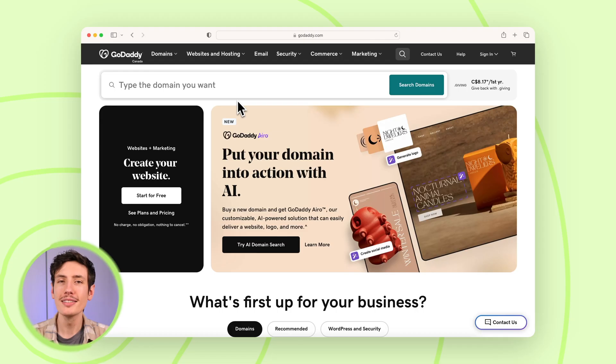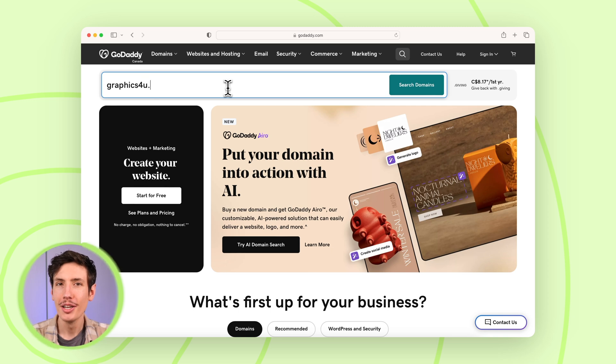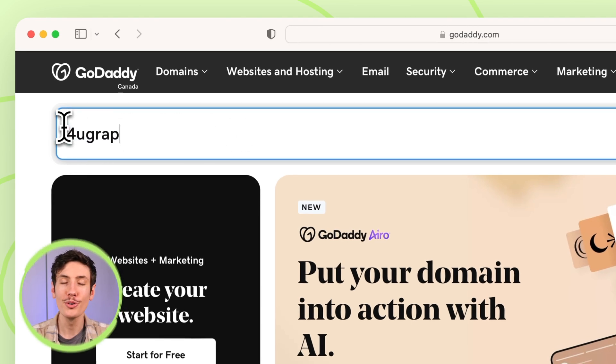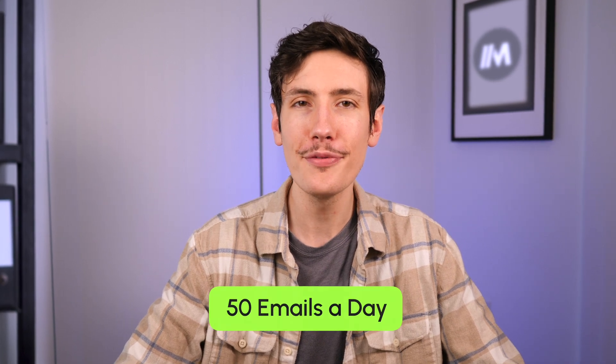Remember the warning from earlier? You cannot — and I will repeat — you cannot send 2,000 emails from one personal email. It will get you blocked, and your emails will end up in the spam folder. To do this right, you have to buy different domains and set up new email addresses. For instance, if you run a graphic design business called Graphics4U, you wouldn't want to send emails from your main domain Graphics4U.com. Instead, go out and buy other domains like GetGraphics4U.com or ForYouGraphics.com. Set up a few email addresses under each domain, and from each email you can send around 50 emails a day. I usually create three email addresses per domain. More domains means more email addresses, which means more emails per day — and that's how you can eventually get to sending over 1,000 emails a day.